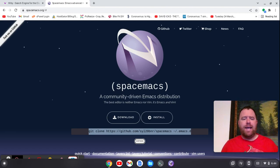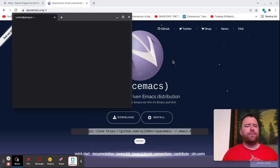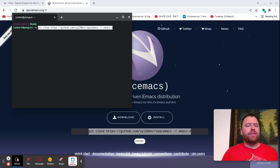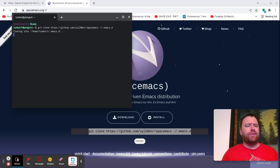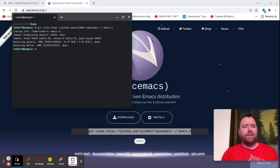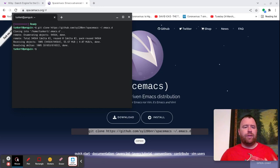So I'm going to copy this and open up a terminal. I'm just going to paste this in and hit enter and let it do its thing. It's cloned that into the .emacs.d directory, taking their configuration and putting it there.